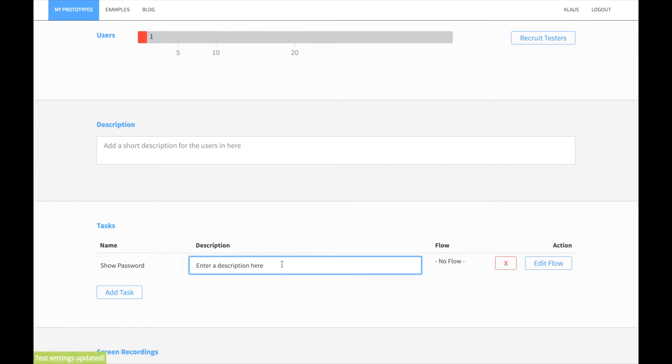This task means that the user has clicked on the show password button. We also enter a description.